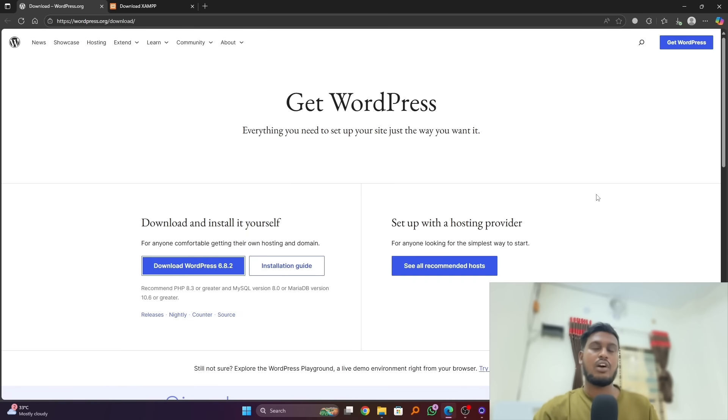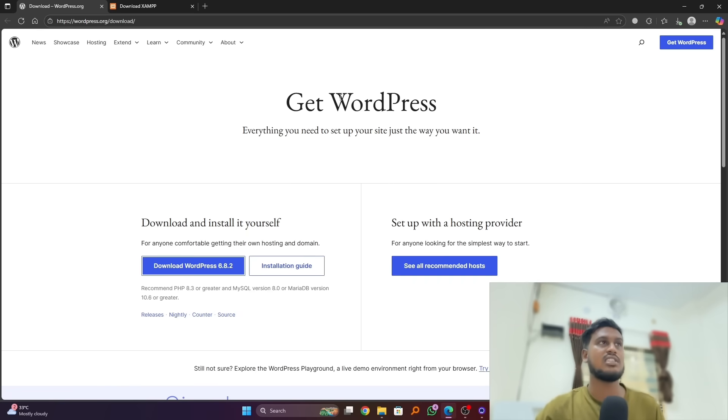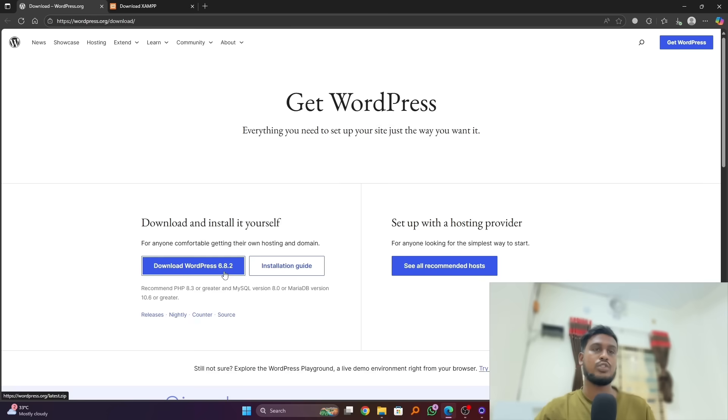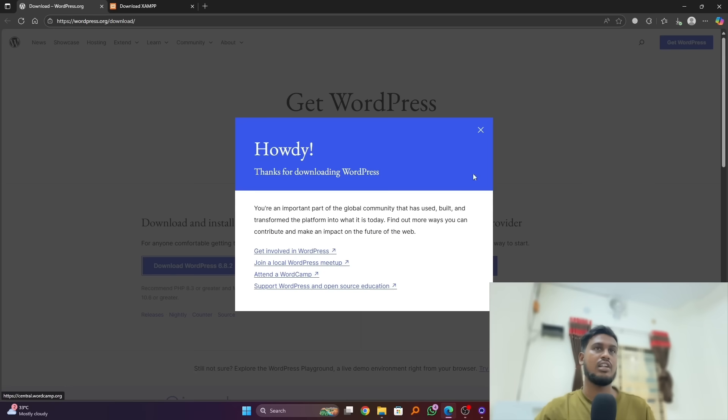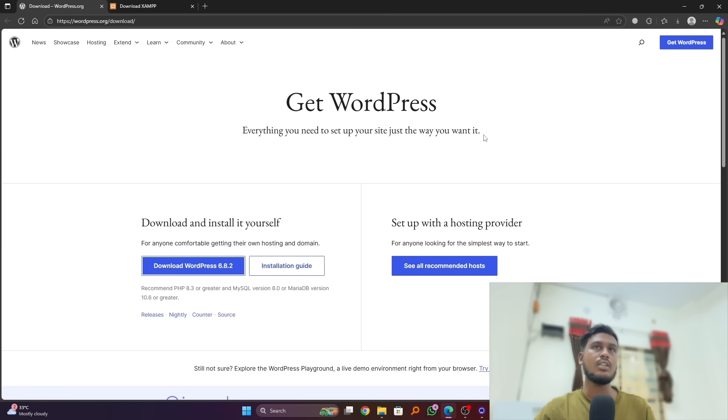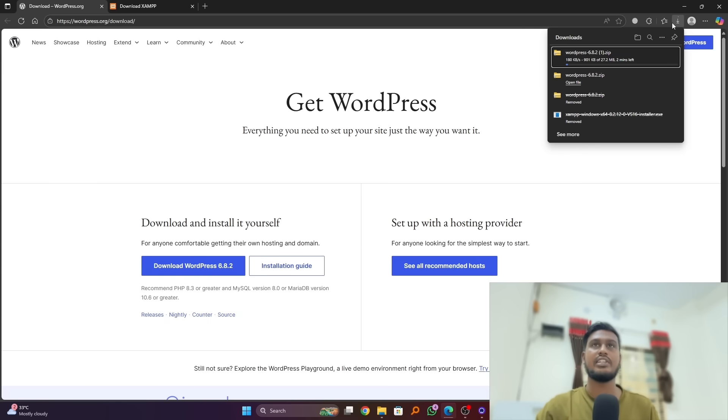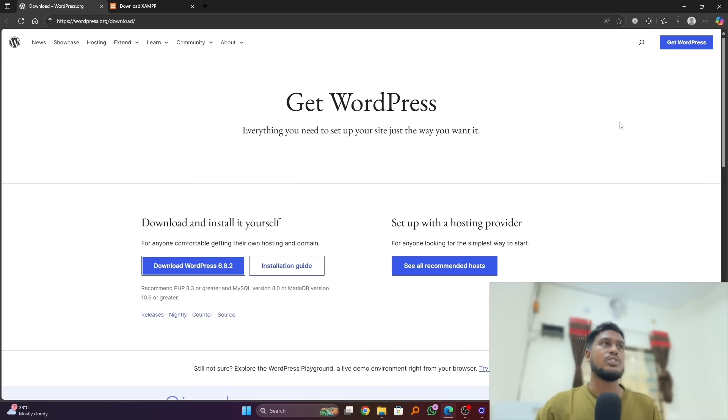So we have to download the WordPress from the official website. You can see this is the official website and simply click on it to download the WordPress 6.8.2. Just click on it and your download is automatically started.